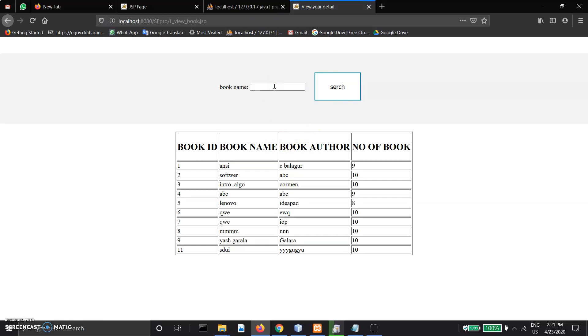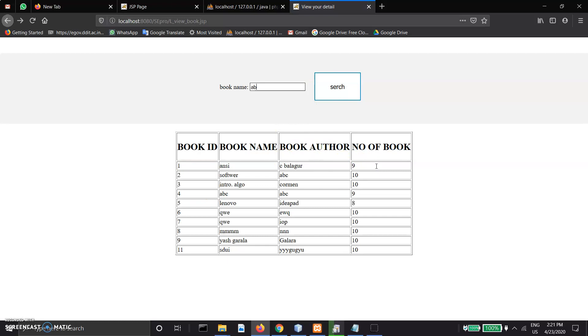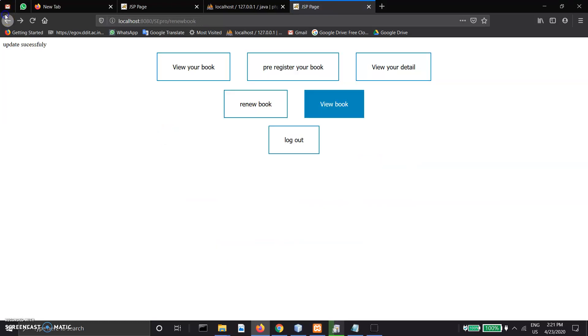Enter ABC and it shows the book details and number of copies available in the library.